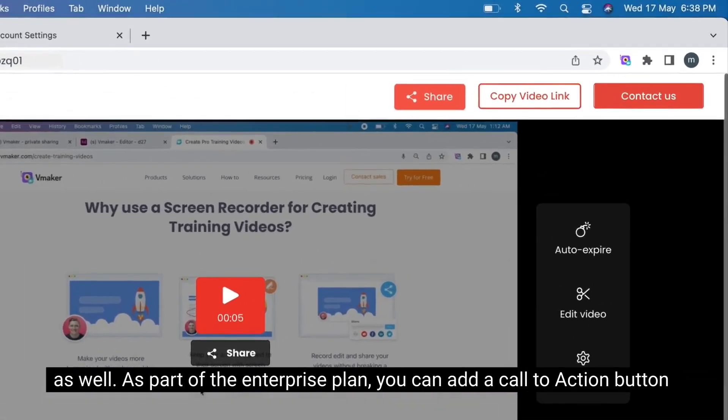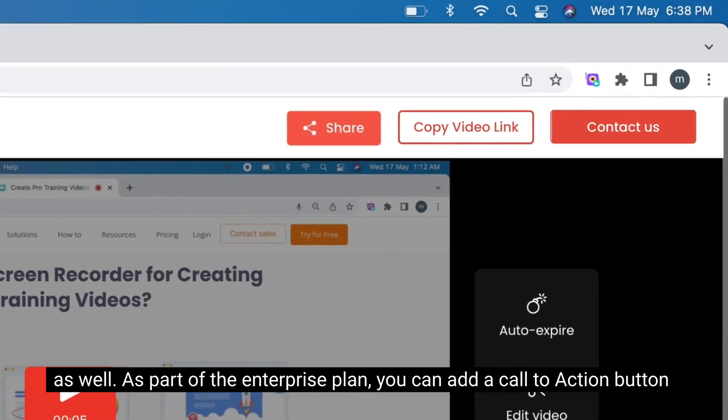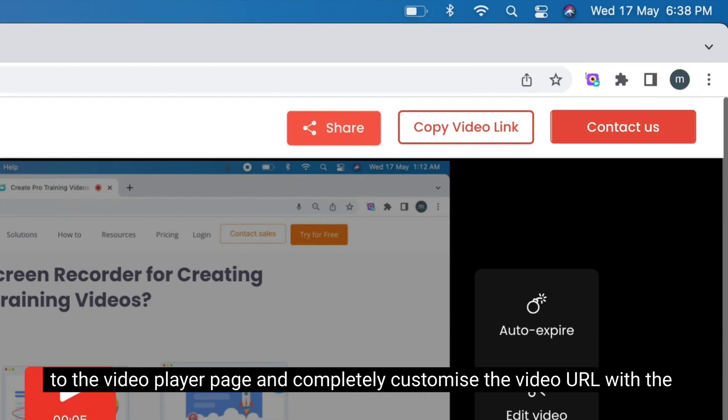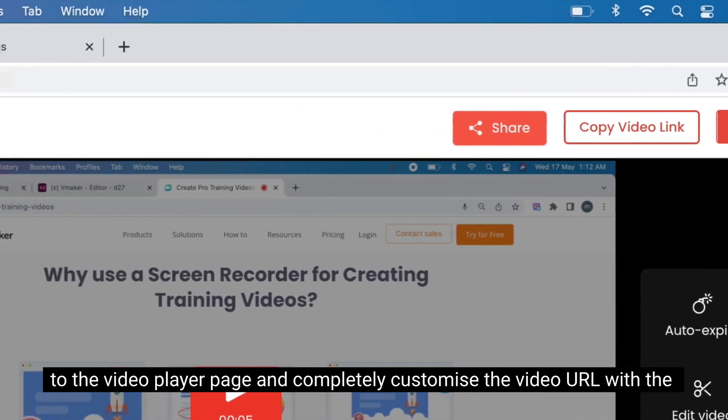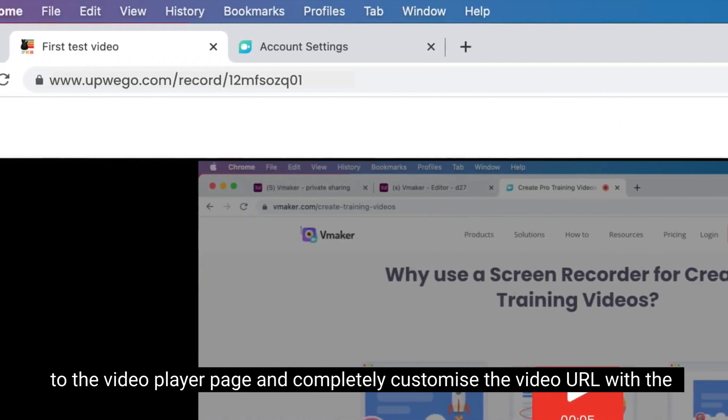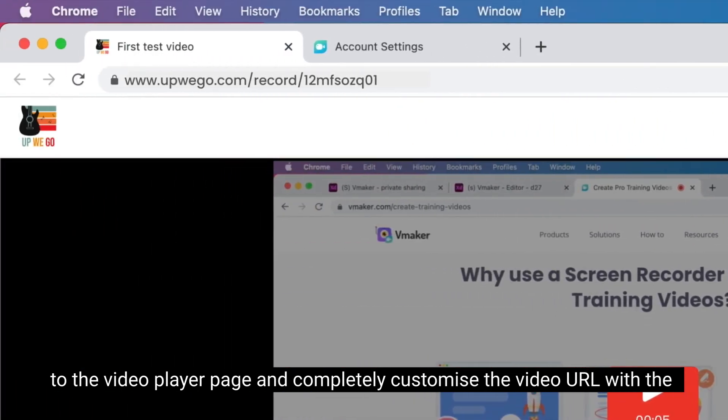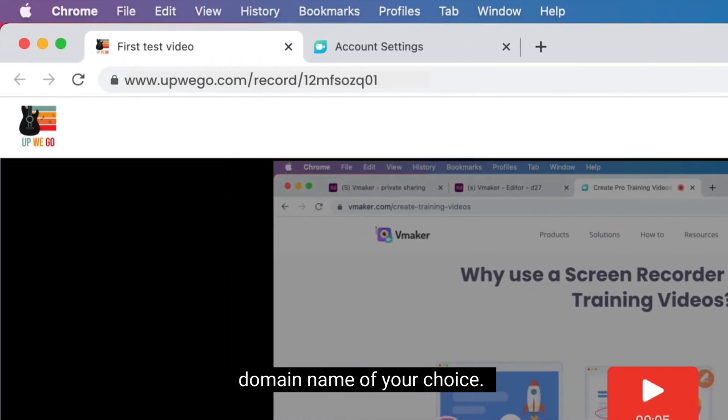As part of the enterprise plan, you can add a call to action button to the video player page and completely customize the video URL with the domain name of your choice.